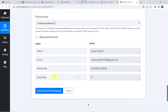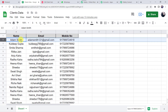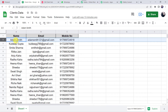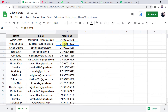Here we can find the row index as 2, name as Adam Smith, his email address, mobile number and the details. We can find all details of Adam Smith in row 2. Iterator will come to the second row, pick the value and send the message, then come to the third row, pick the mobile number and send the message. In this way it will keep sending messages up to the last row.